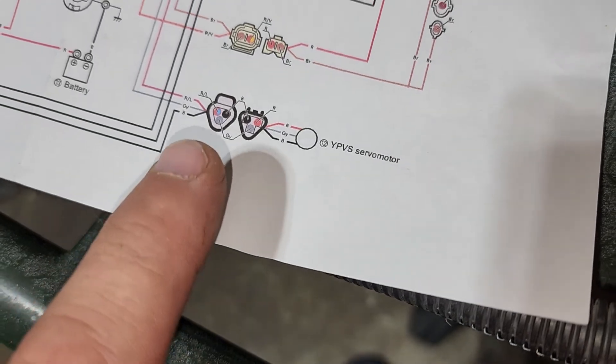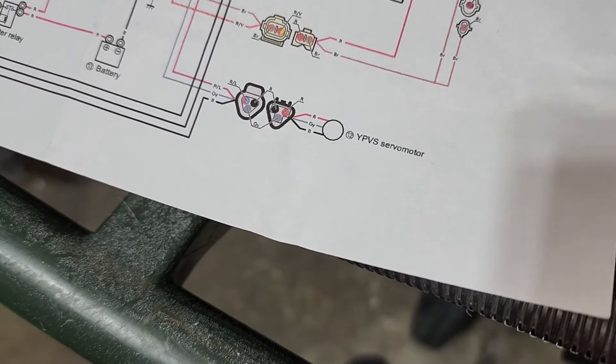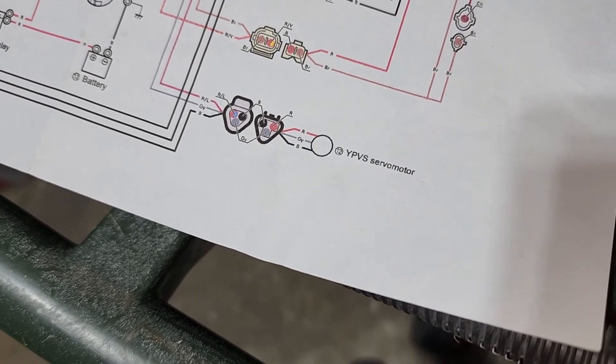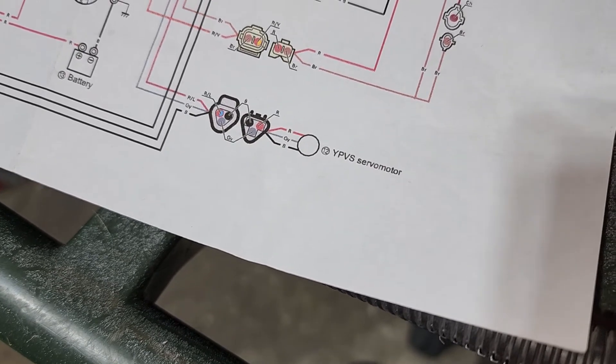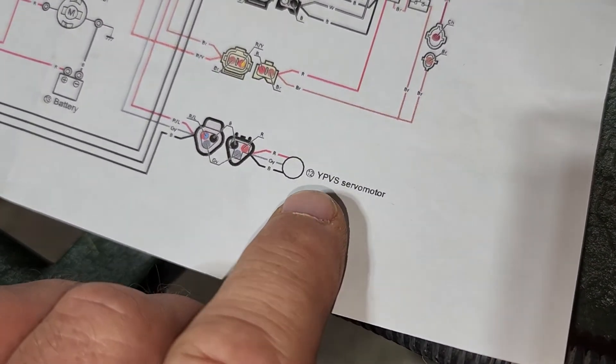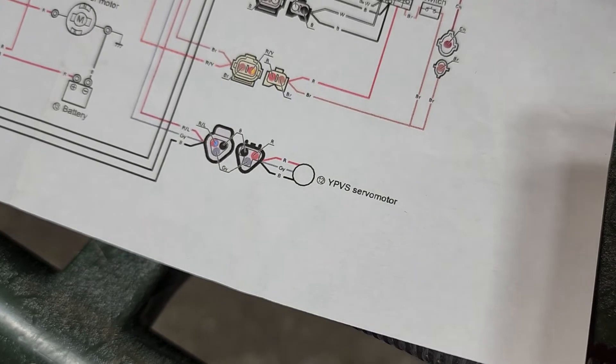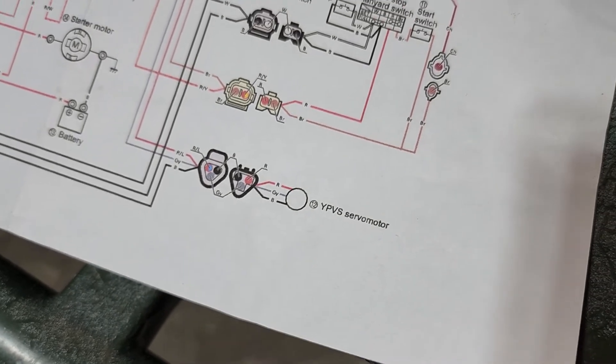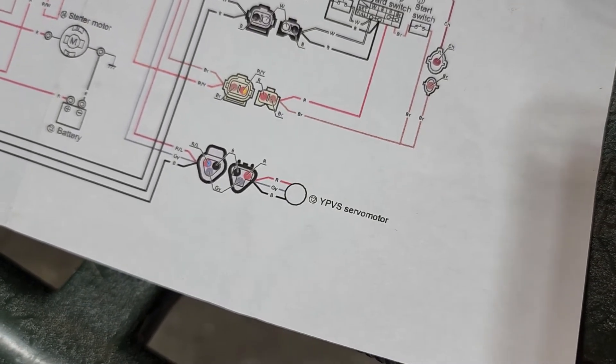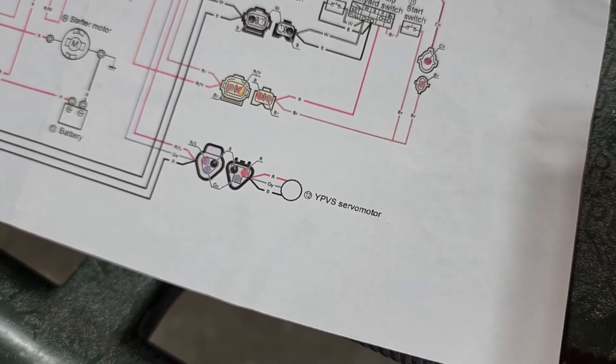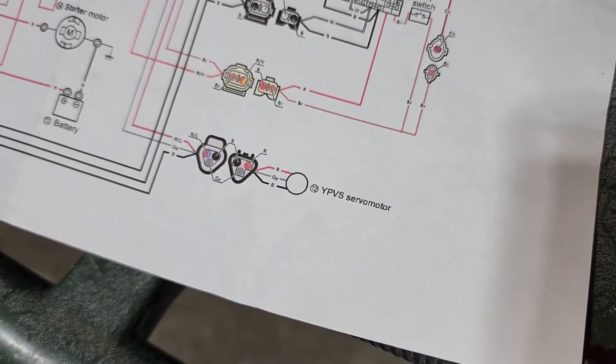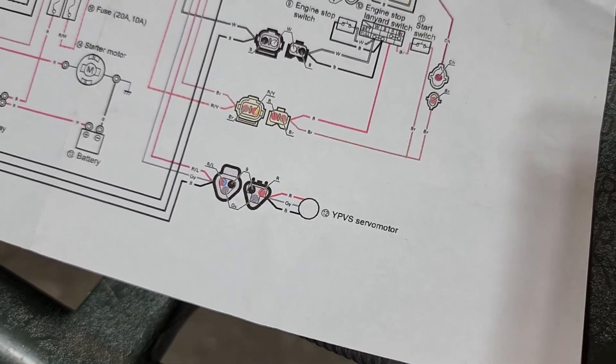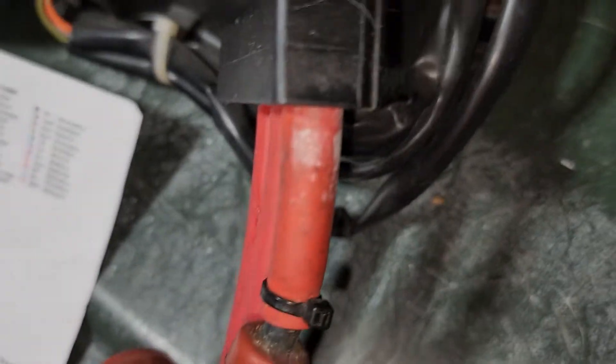One thing to note was when you hit the start button and then release the start button you should see the servo starting to move back and forth once you're initiating start voltage to the servo unit. So look for that if you want to see if the servos are working well.